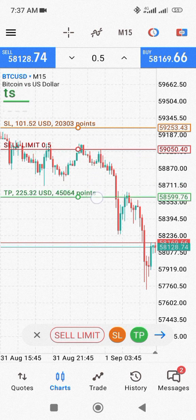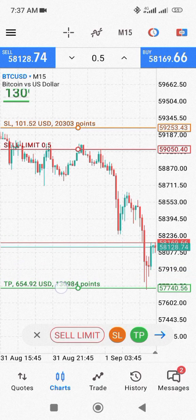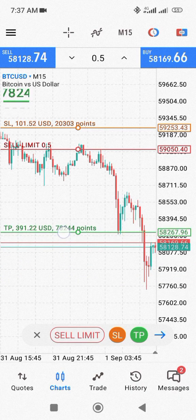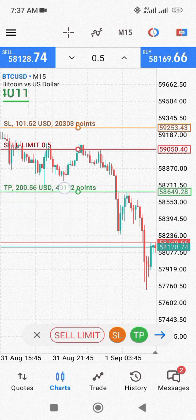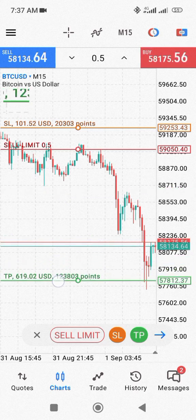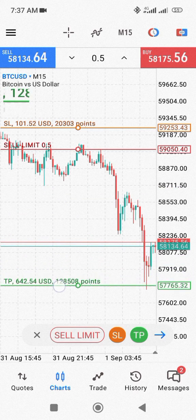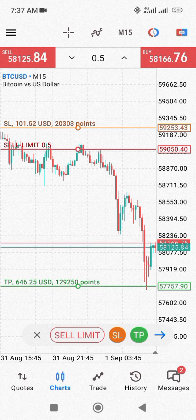If you click on the TP button, you're going to see another line appear. Let's say your take profit is going to be down here. You're going to see the amount you're going to profit if the trade goes in your favor. Depending on what your analysis says, you can see the amount right here — let's say your TP is here, this is 646.25 US dollars.